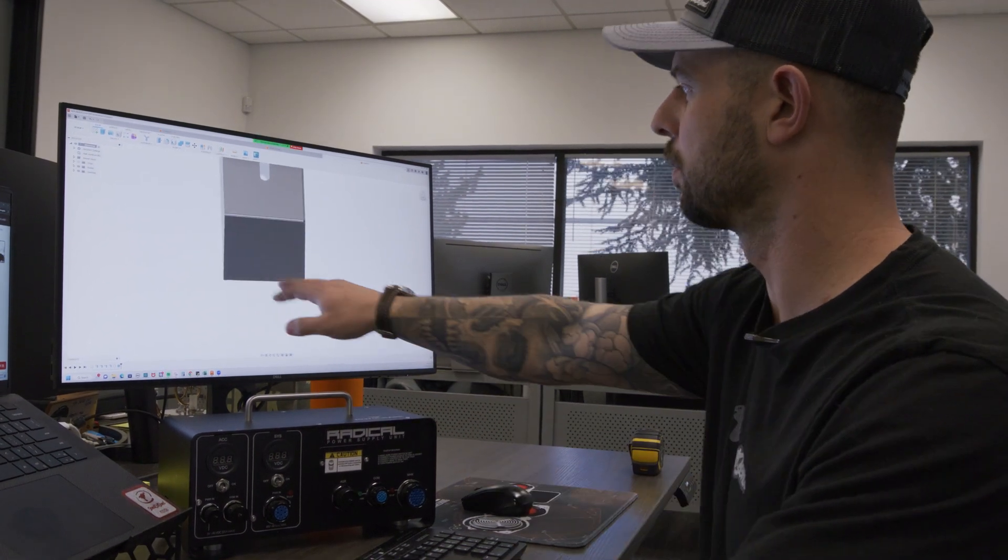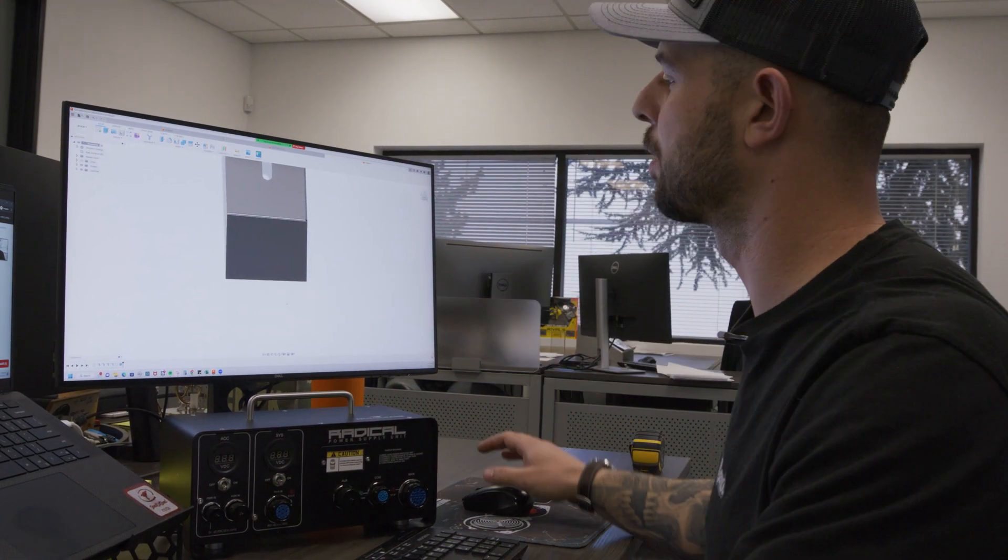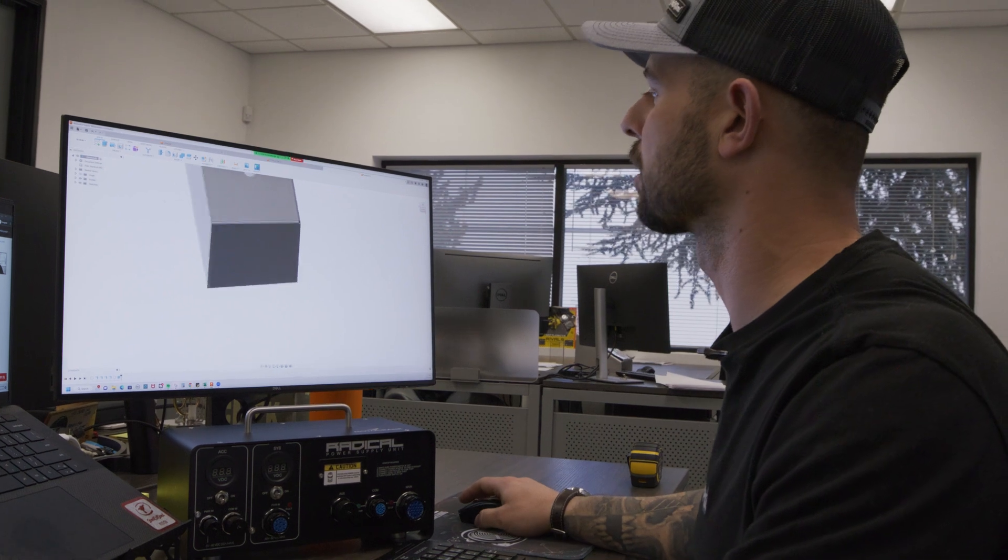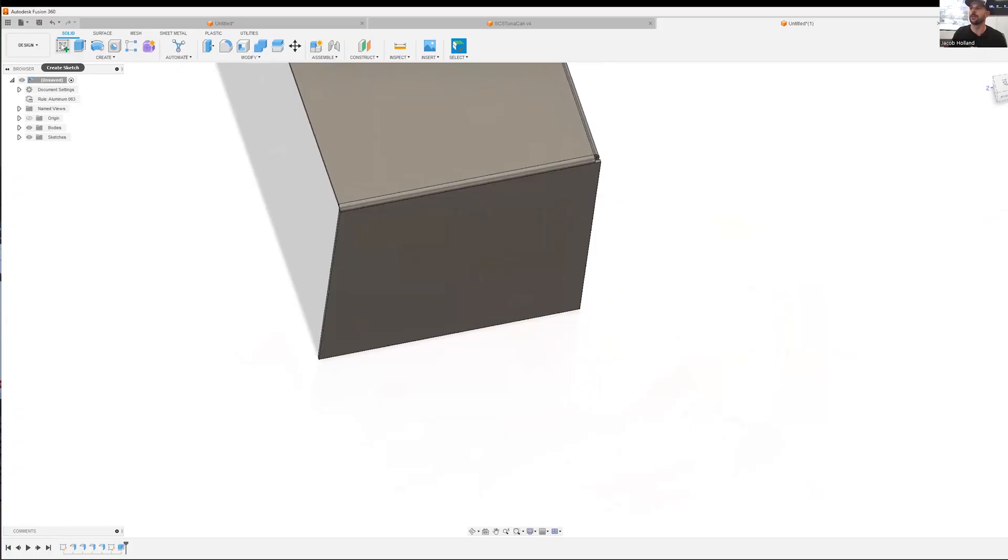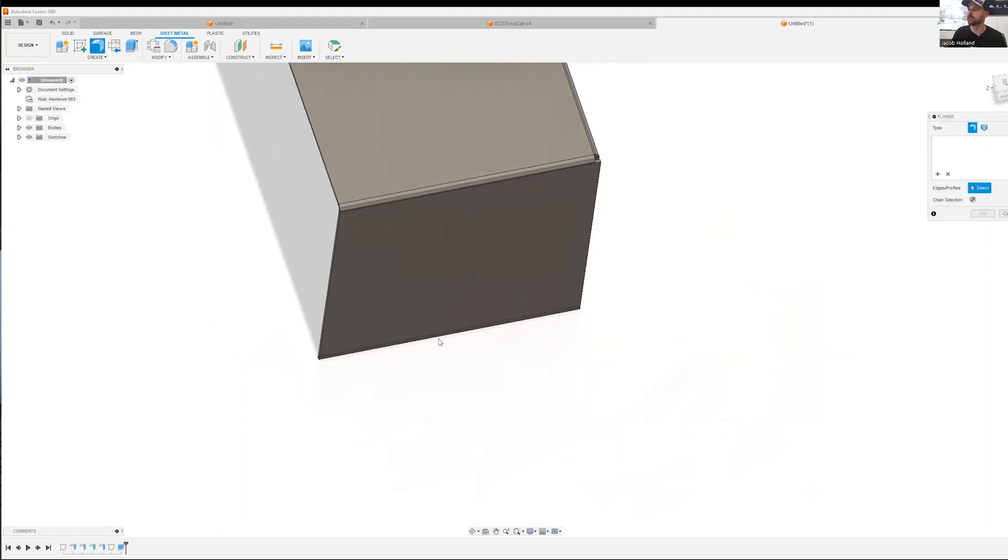Last thing we need to do is create a little tab on here. We're going to make a quarter inch hole for mounting. We're going to go back to sheet metal, flange. We're going to create a flange. We're going to make this one inch.